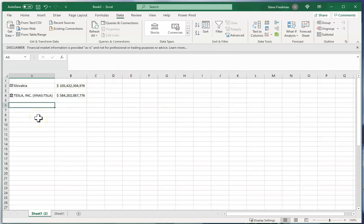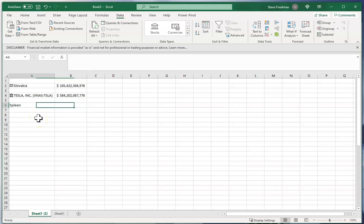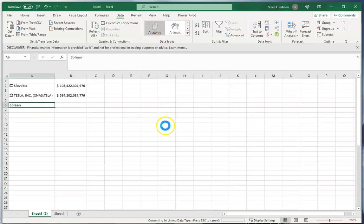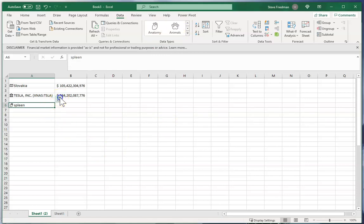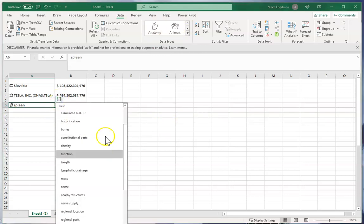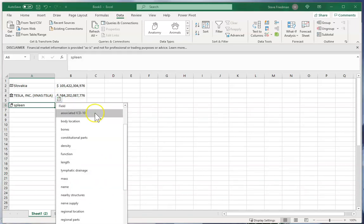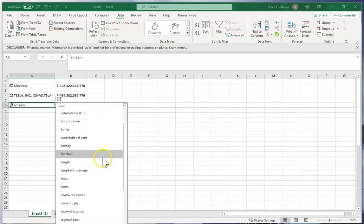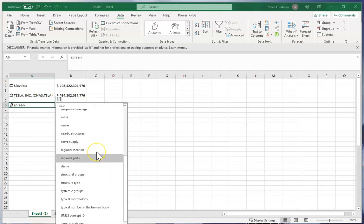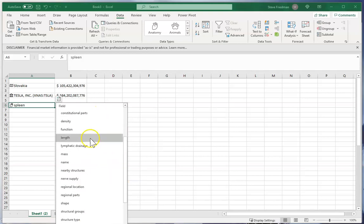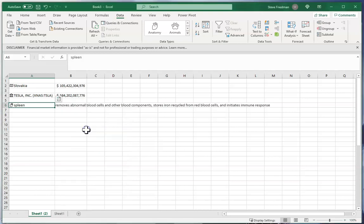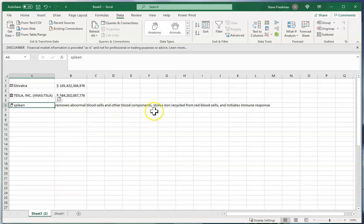I can also put in spleen and then select anatomy, and then there's a bunch of information here, stuff I don't understand but presumably means stuff to biologists and doctors. But I can select function and then that tells me that a spleen removes abnormal blood cells and other blood components, stores iron recycled from red blood cells, and initiates immune response.